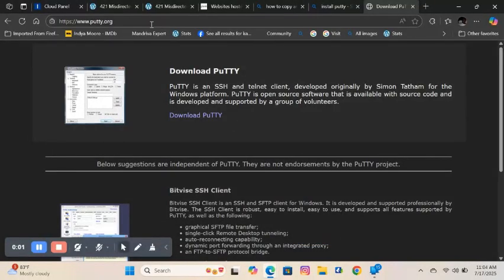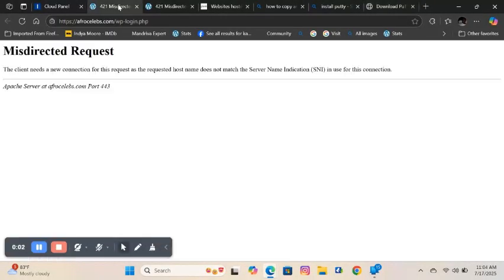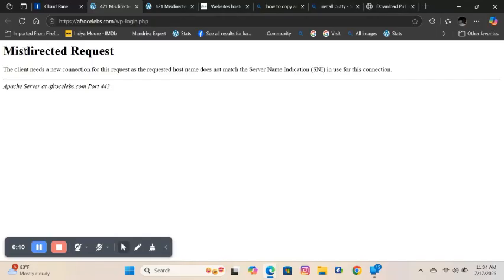Hello and welcome back to my channel. I woke up today only to find a 421 misdirected error when I tried to access my website which is hosted using the Plesk control panel.